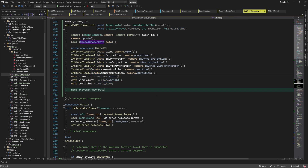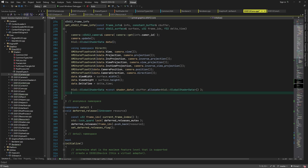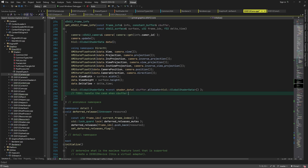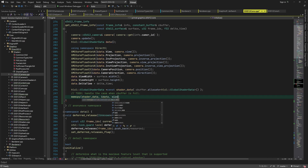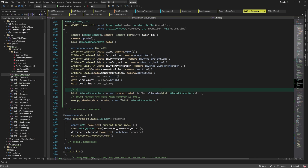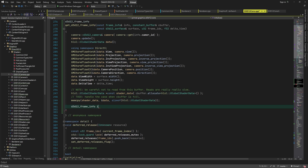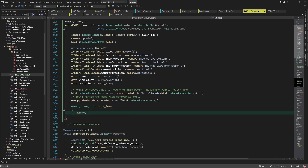Next we need to send this data to the GPU. To do so, we allocate a block of the constant buffer that's as big as the global shader data, then we just copy the data using the good old memcpy. This is the recommended method of writing data to the constant buffer because it avoids accidental reading from the buffer, which is rather slow. Now we have everything we need to fill in our d3d12 frame info and return it.